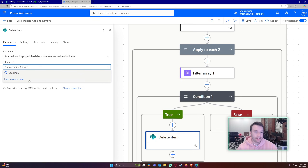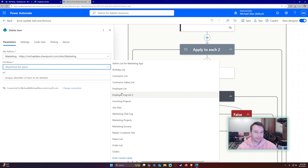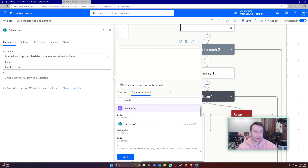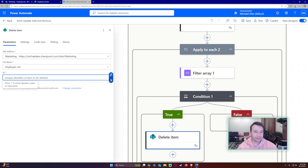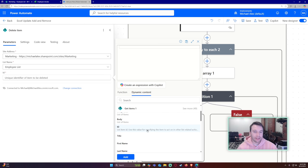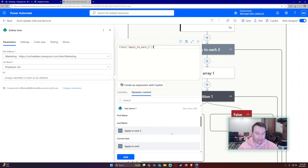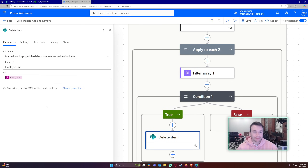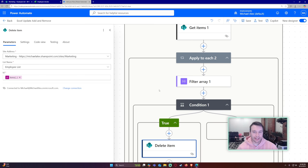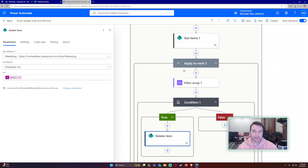If the length is zero, there's no match from SharePoint to Excel, so this is an old item that's no longer in the Excel document. In the 'Yes' branch, add a 'Delete Item' action, choose the SharePoint site and list name, and for the ID use an expression referencing the current item of Apply to Each 2: `?['id']` — this deletes the SharePoint item that no longer appears in Excel.